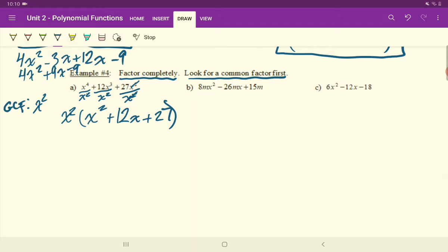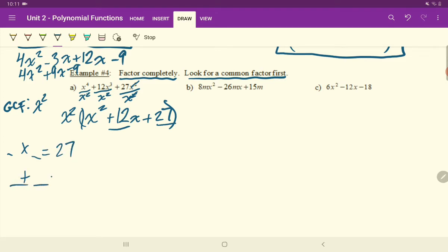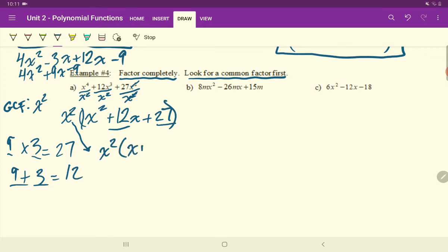Just because you've common factored doesn't mean that you're done. You need to check if you can continue to factor what's left over in the bracket. Can you find a number that multiplies to 1 times 27, which is 27, and adds to 12? Two numbers that multiply to 27 and add to 12 are positive 9 and positive 3. Don't forget this x squared here — it stays. So do x squared, open bracket, x plus 9 times x plus 3. Now that's fully factored.